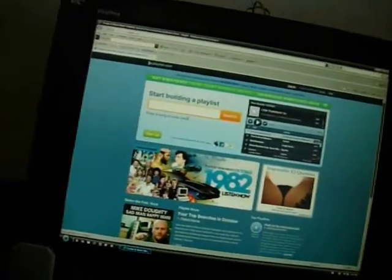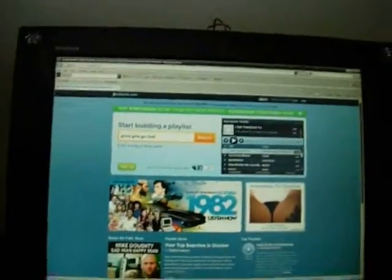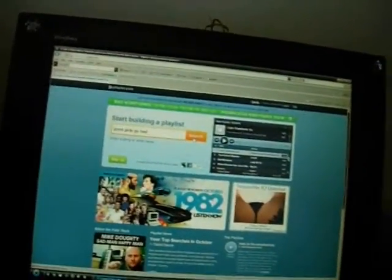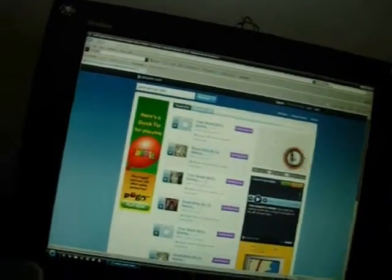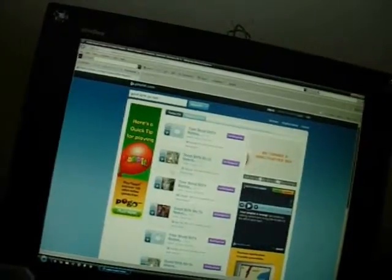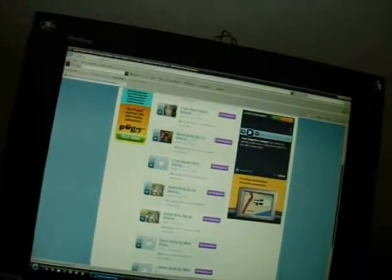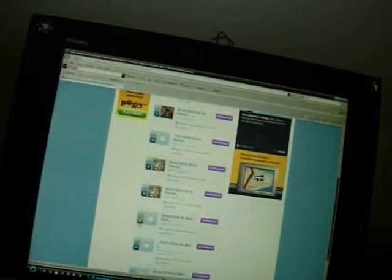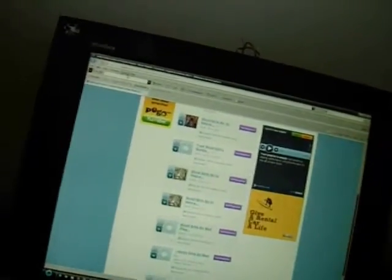So open up Playlist.com, type in your song, click search. Okay, now don't click play yet. And after you find the one that you want, don't click play.